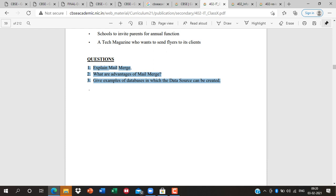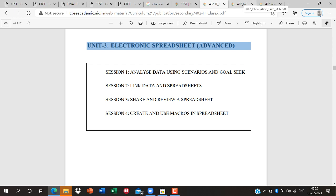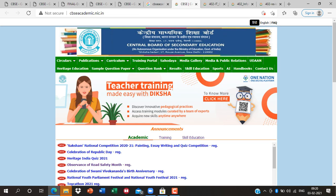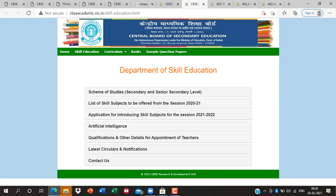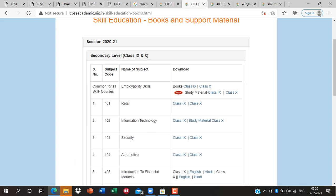This is your material and how you need to prepare. If you still have doubts, Part A is very important. For Part A, there are some new things. Under the Skill Education tab, there is a book — employability skills — which you already have. But this is the new study material. Click on it.